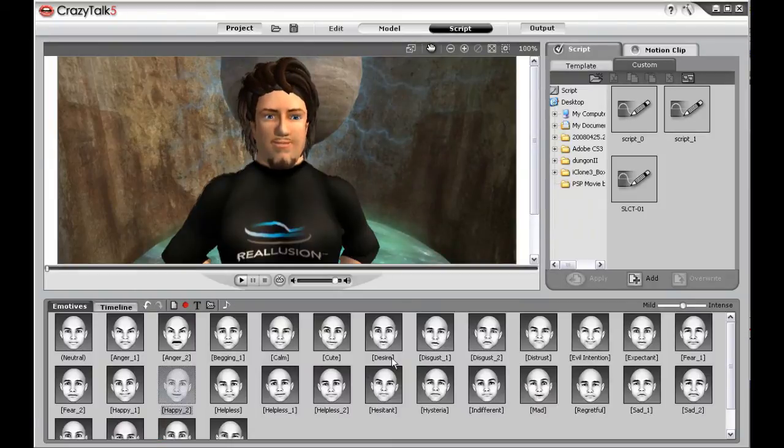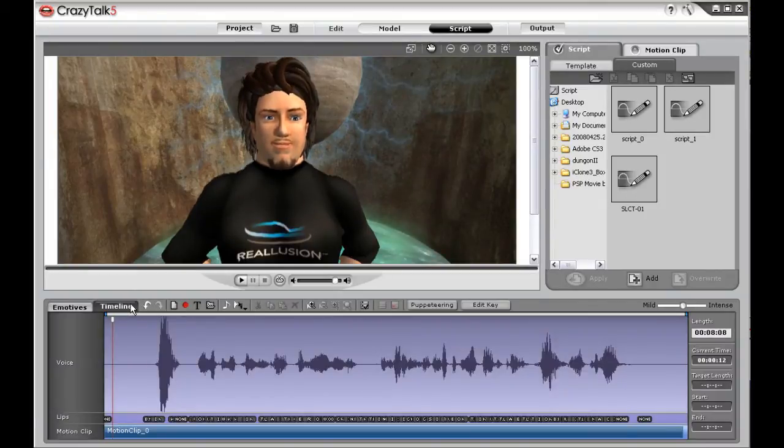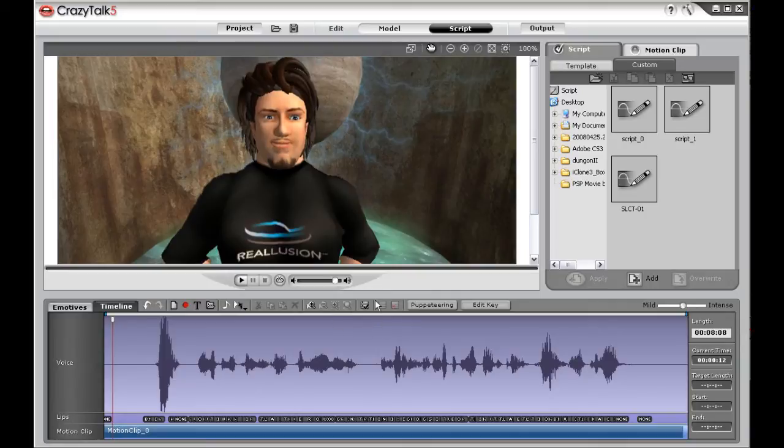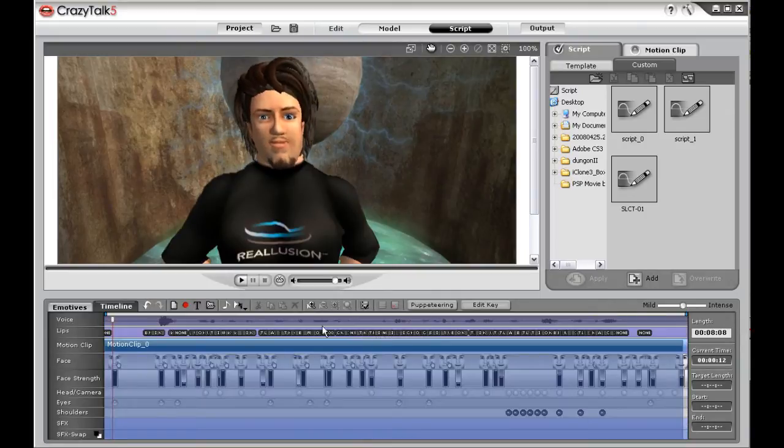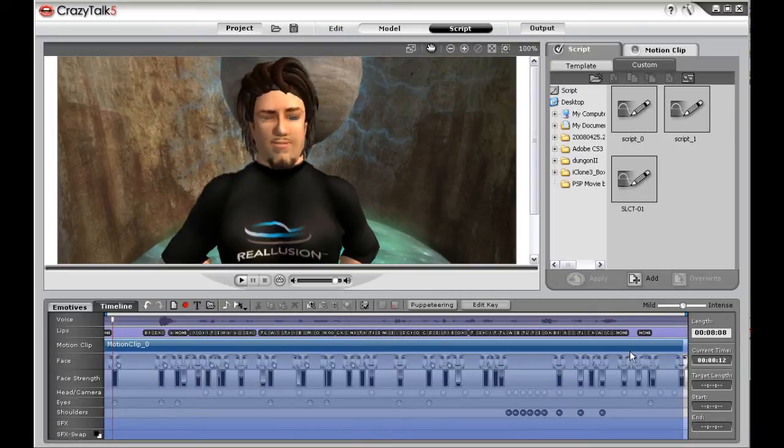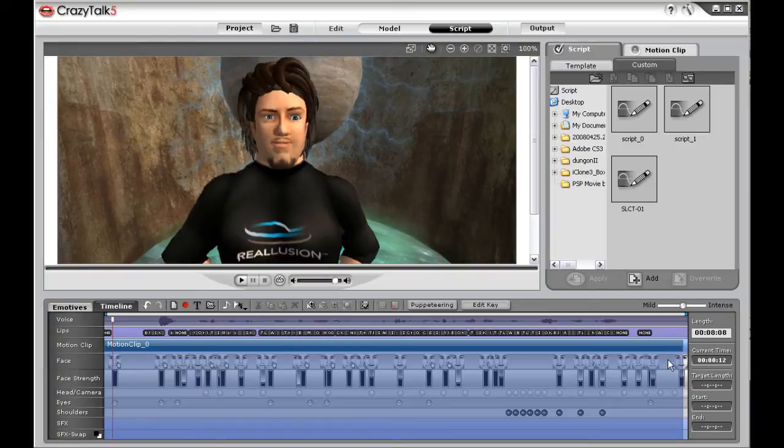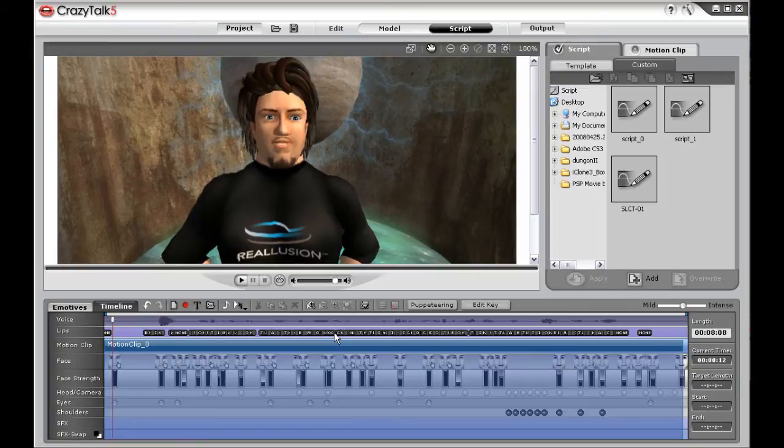Select any of the thumbnails to automatically change the emotion. Use the timeline and advanced timeline features to have full control over your entire production, including eye movement, head movement, facial expression, and lip shape editing.